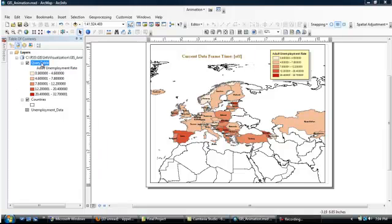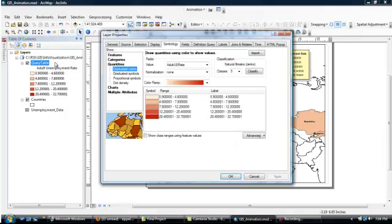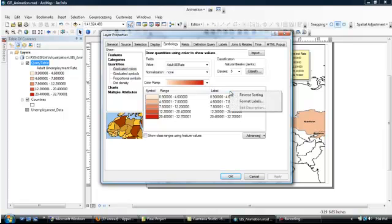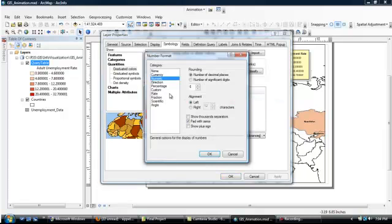We're now going to work on cleaning up the key a little bit more to make the numbers somewhat more intuitive. So we're going to double-click on the query table to open up its properties. Go to the Symbology tab. Then click on label, or right-click rather. And choose Format Labels. Then in that, we're just going to change it to percentage.